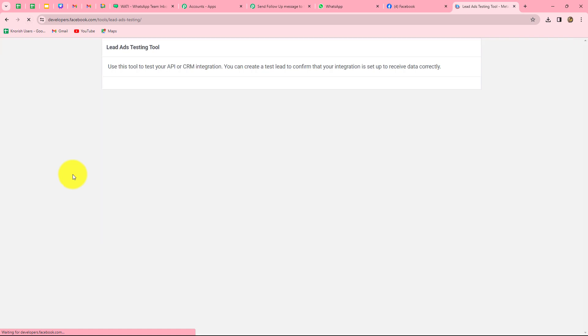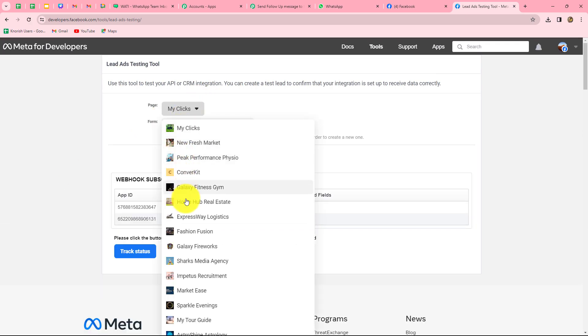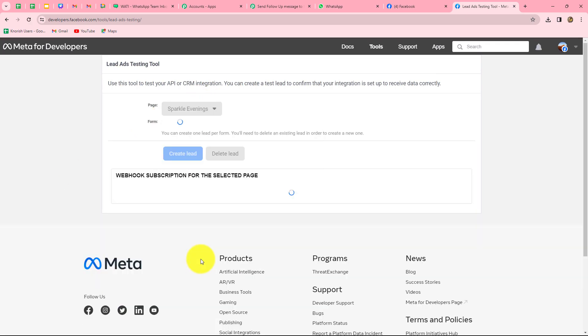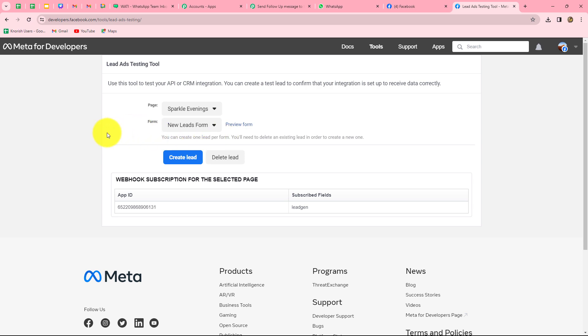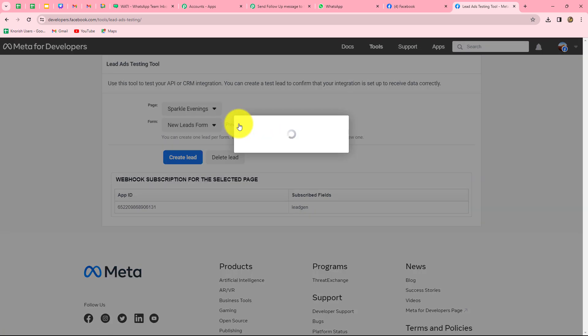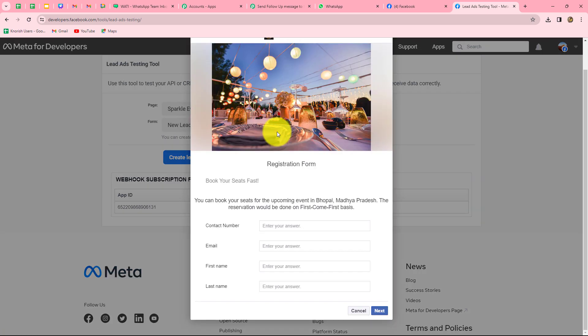Now we will refresh the page once, and once again select our page as well as the form. This is a very important step: once we delete the existing lead, we also have to refresh the page so that a new form can open. Let's suppose I am running an ad related to the winter and wedding season for my event management company. This is a contact form, and when a person submits it, I am going to capture the response of that lead in Pabbly Connect and then send them follow-up messages for consecutive days.